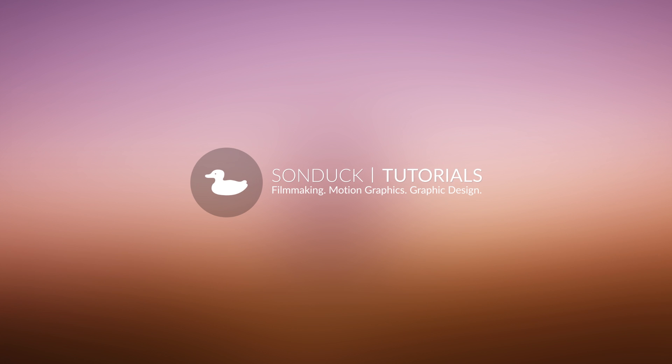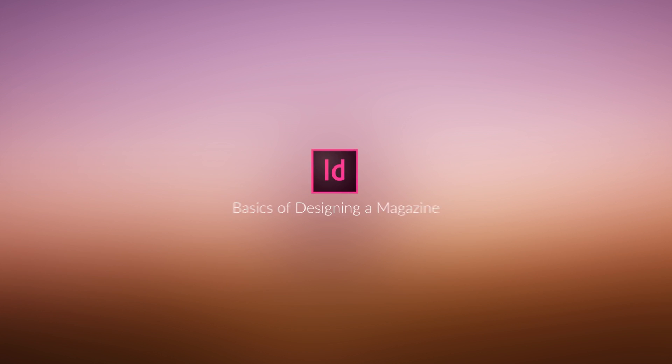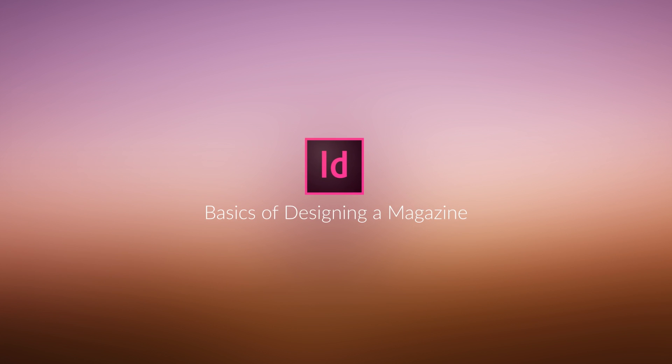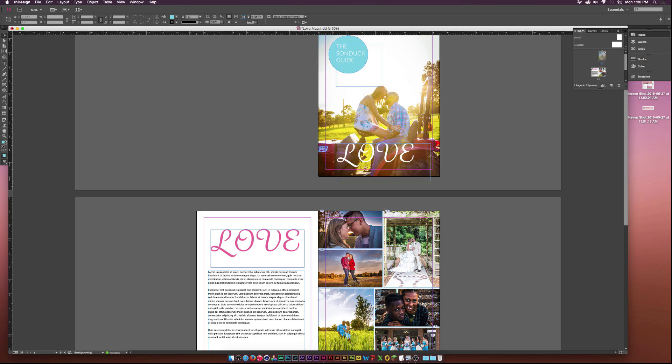Hey, what's going on Internet? Joshua Noel from Sunuk Film. Thank you for clicking on this video. In this video, we'll be going over InDesign, a little bit of the basics, and creating a magazine.